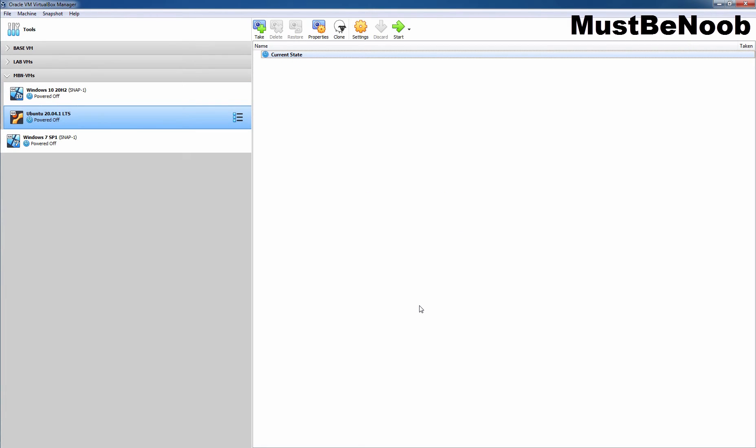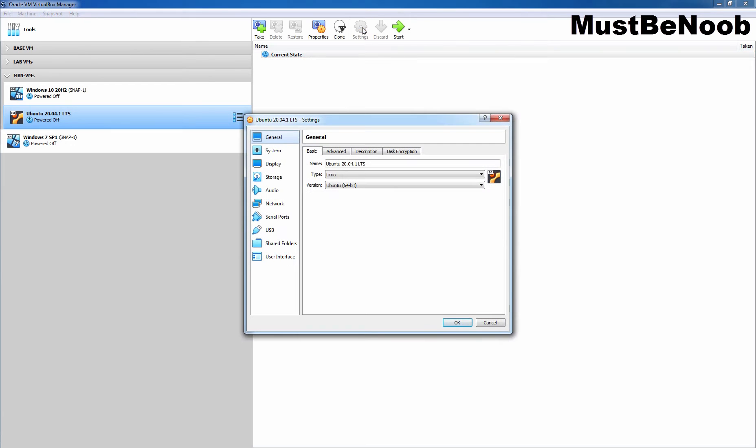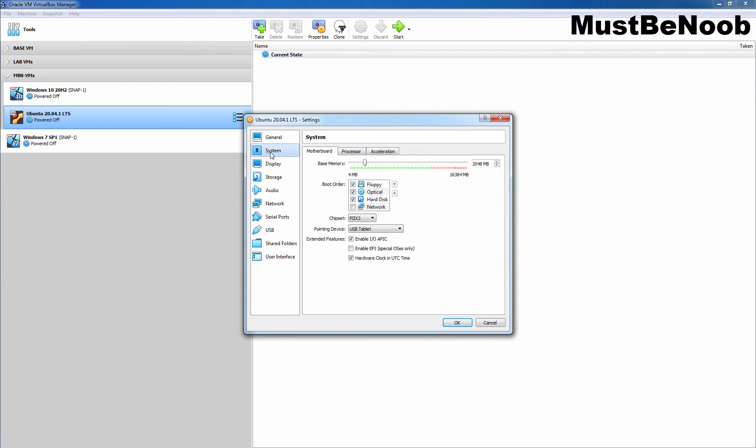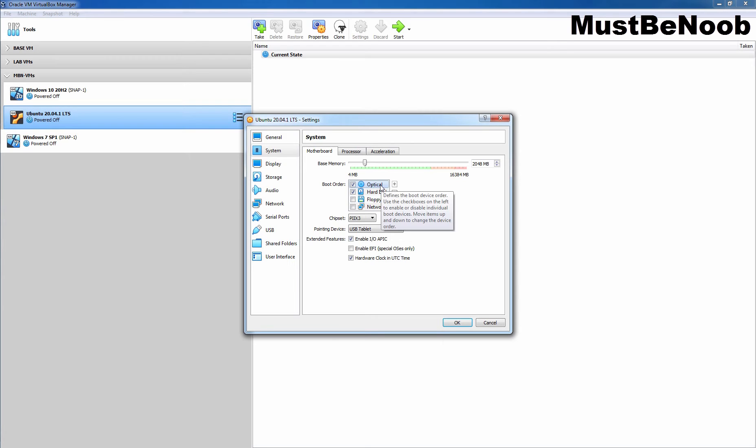As we can see, the virtual machine has been created successfully. Let's modify the settings and for that, we need to select the VM and click on Settings icon. First, I am going to click on System. And on this tab, I am going to change the boot order. Let me clear the checkbox of floppy disk. So, optical disk will be first in a boot order and then a hard disk. I am also going to select this checkbox to enable EFI for special OS, as we want to install Ubuntu with UEFI mode.